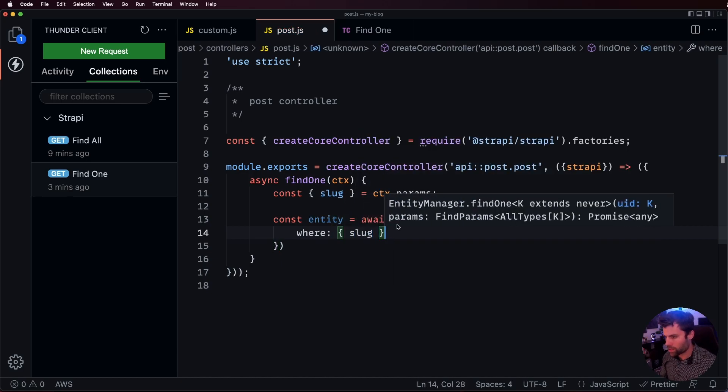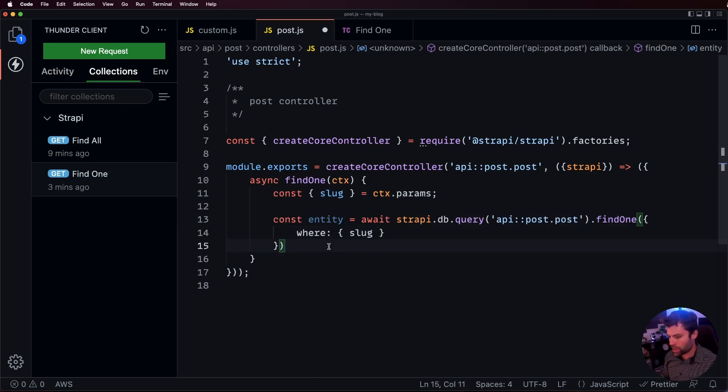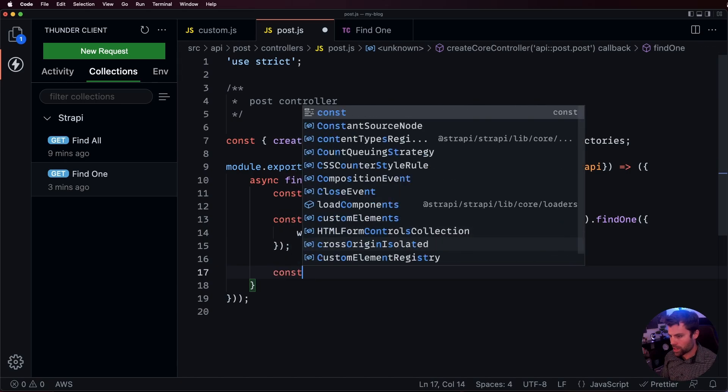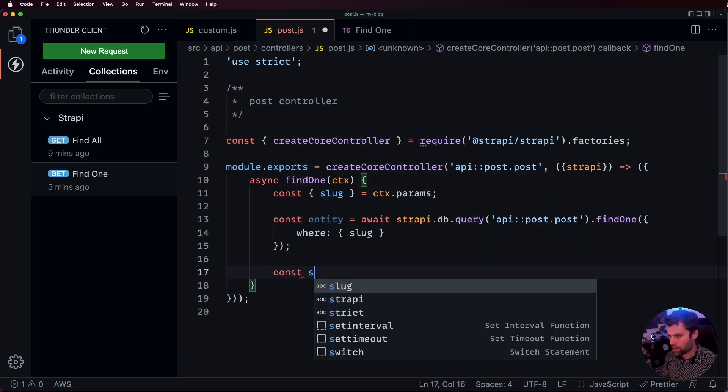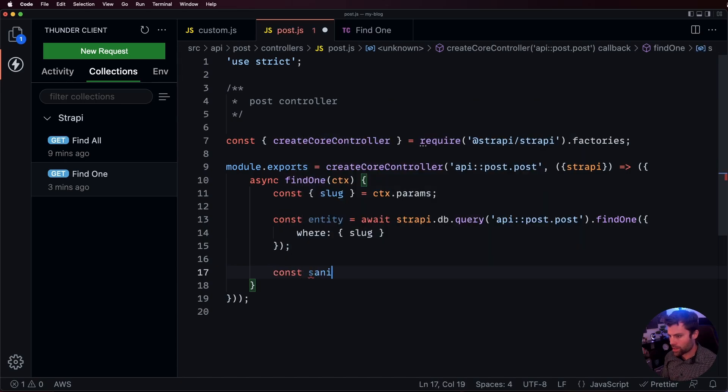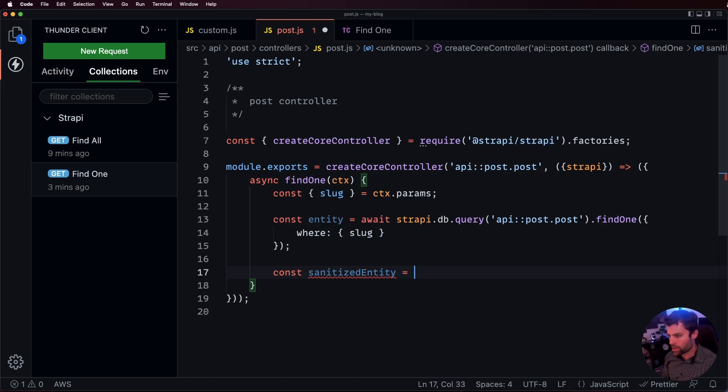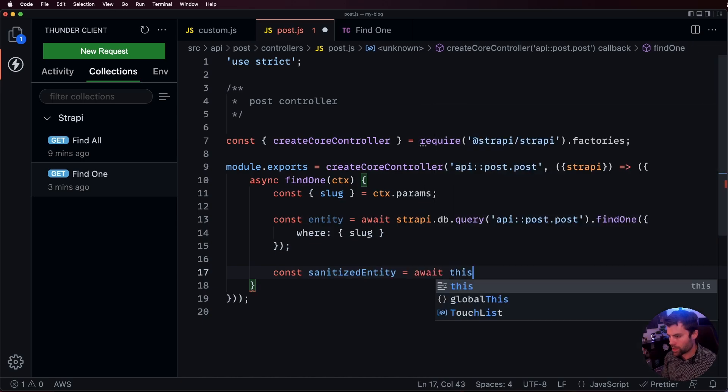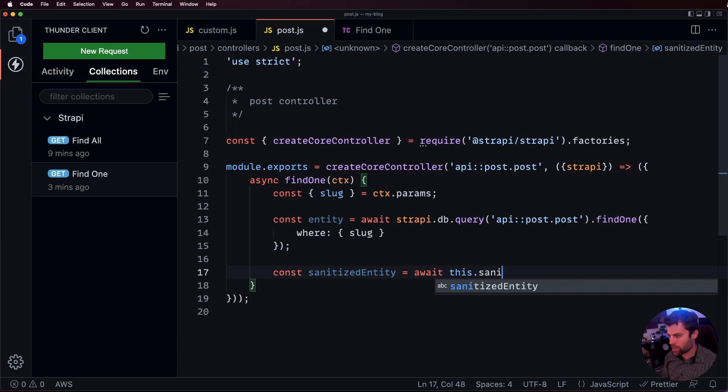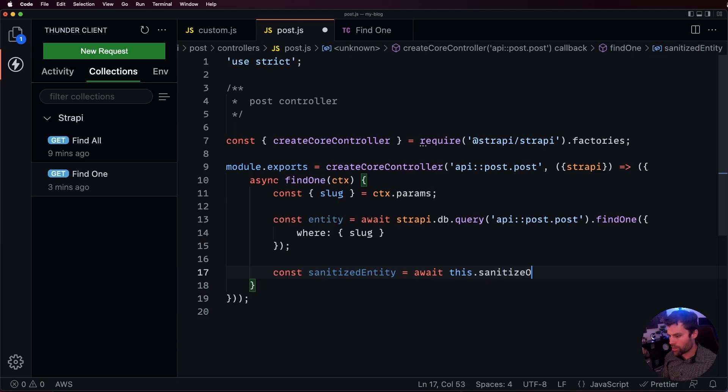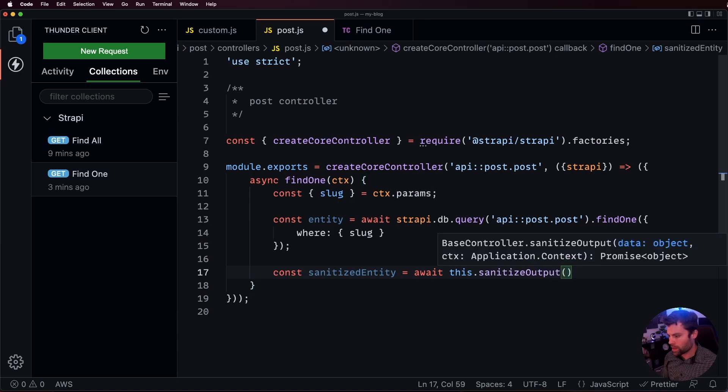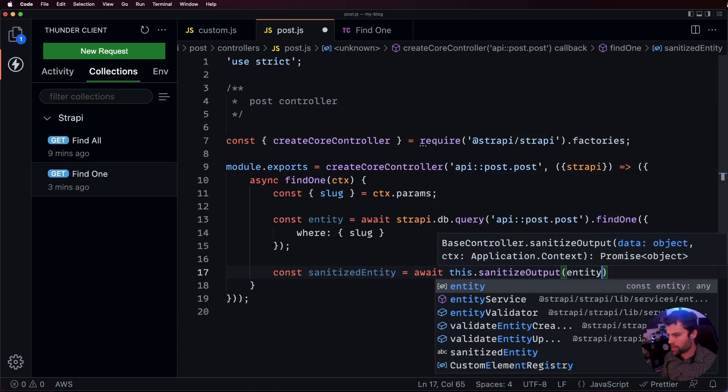We want to match the slug that we're getting from the parameters. Then we'll take that entity and we'll sanitize it. Const sanitized entity is equal to await this.sanitize output. And we'll pass it the entity.